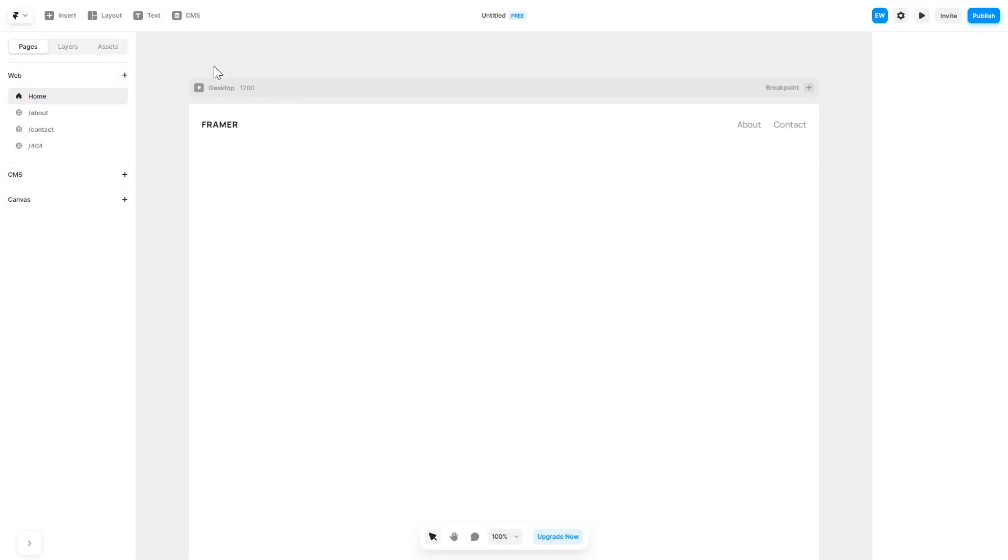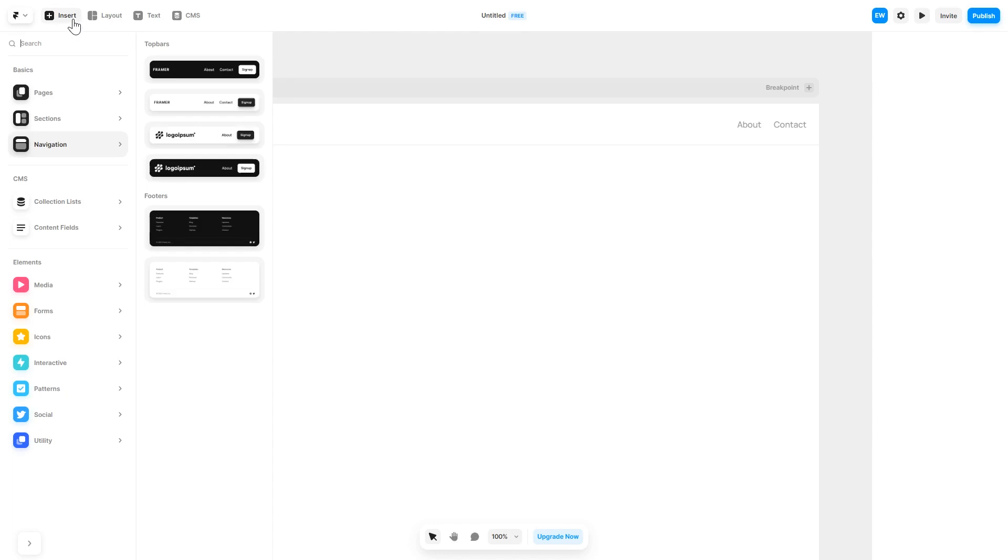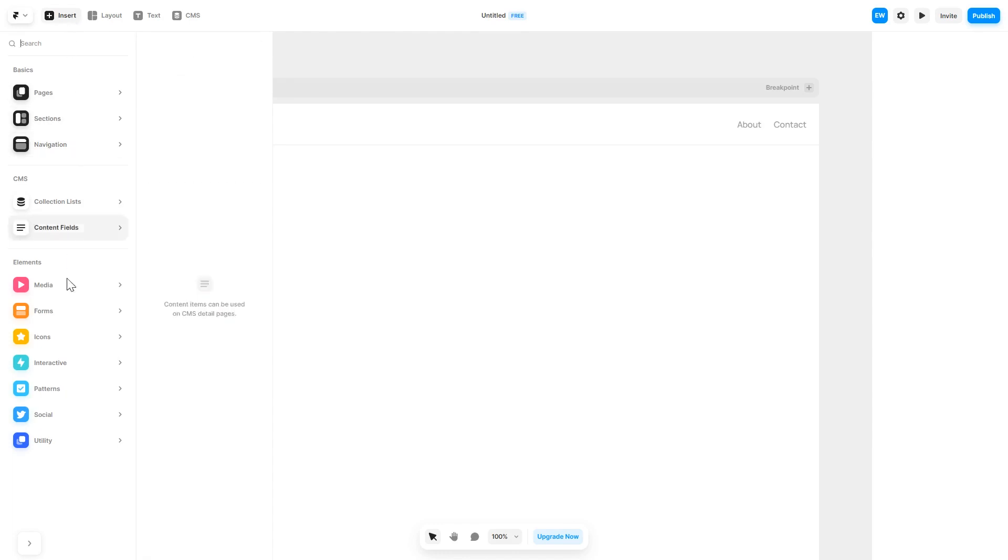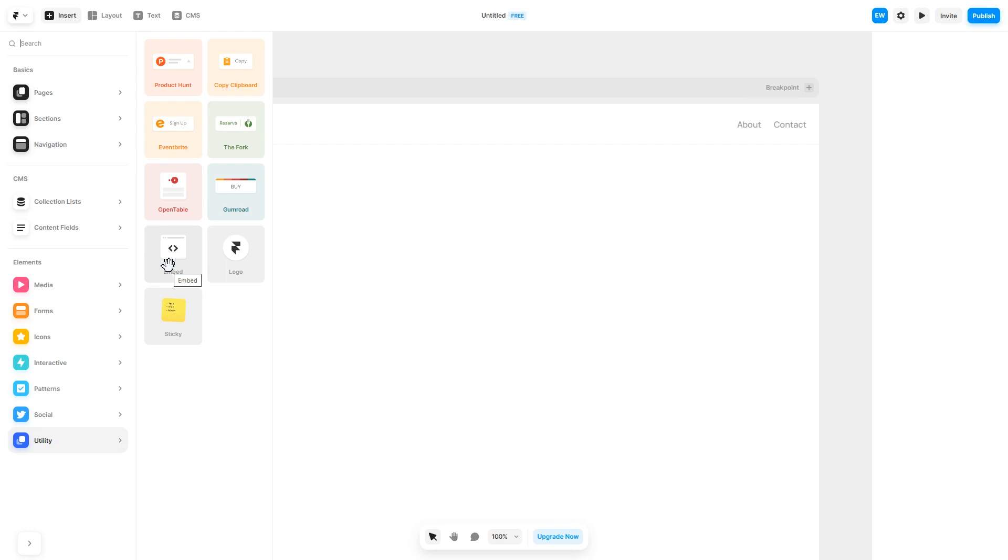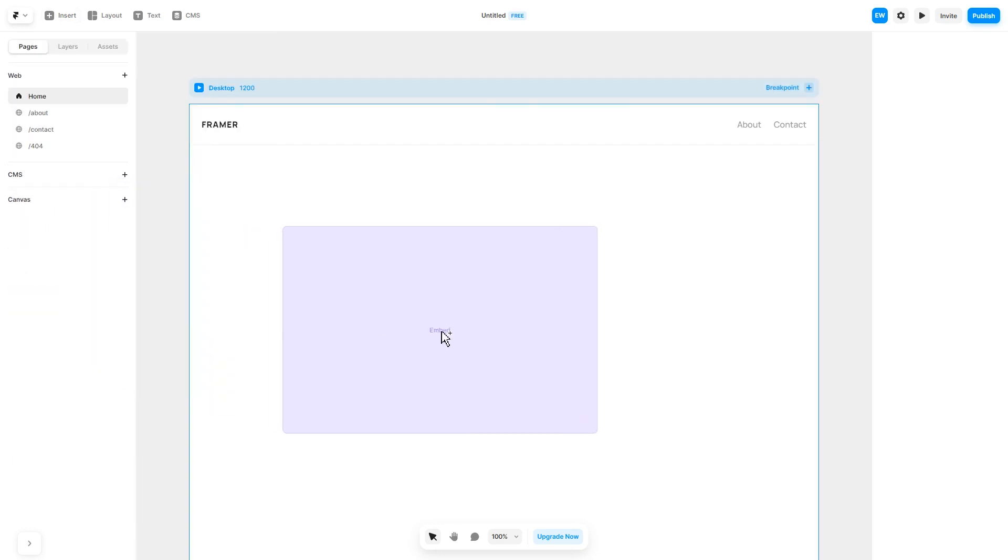In the Framer editor, click on Insert. And in the left panel, under Utilities, select Embed Component. Drag and place it wherever you wish.